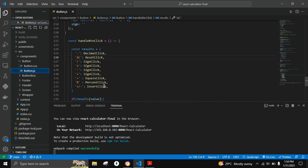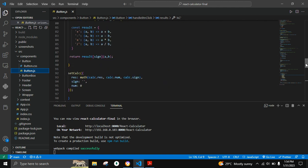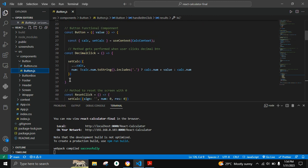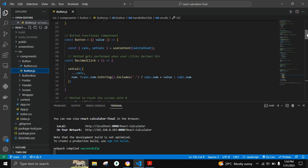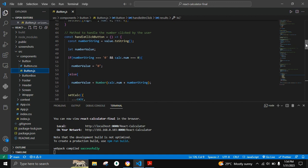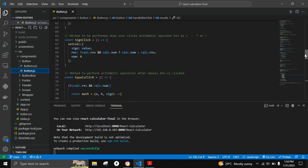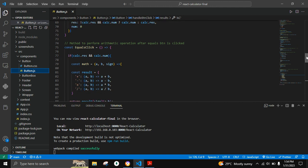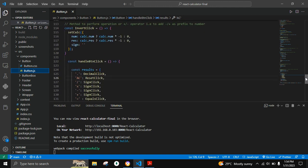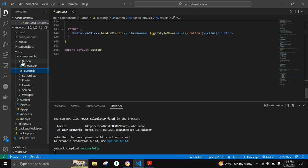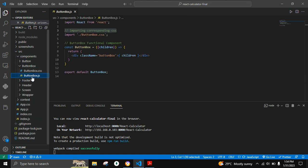If the decimal button is clicked, it calls the decimalClick function. There are various functions to perform different tasks: resetClick, handleClick for adding numbers as a string, signClick for adding the operator string, equalsClick, percentClick, and invertClick for adding a plus or minus prefix. The button is passed as a prop inside ButtonBox with children rendered as a prop.